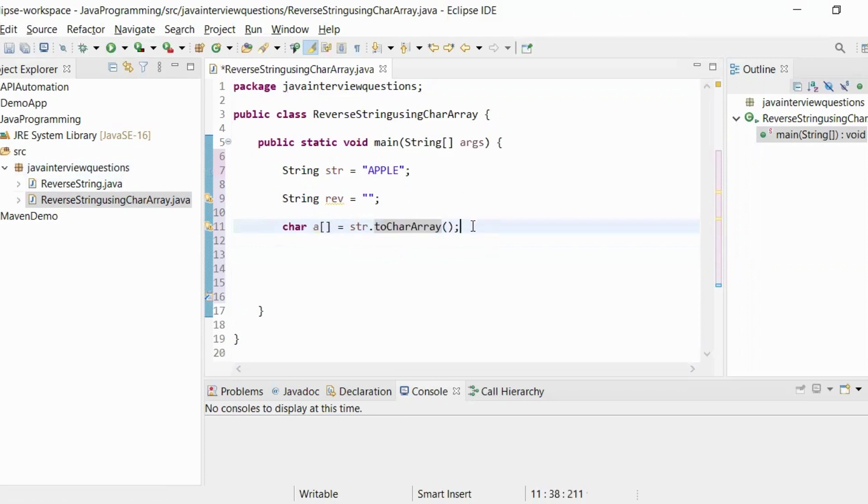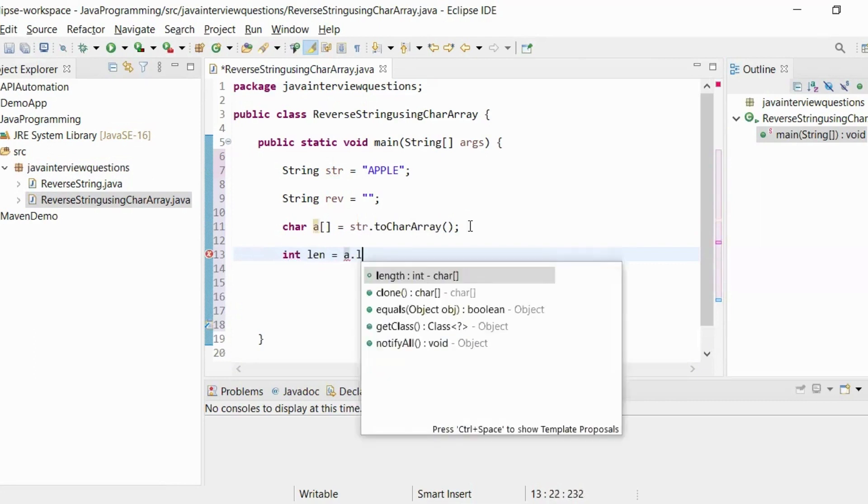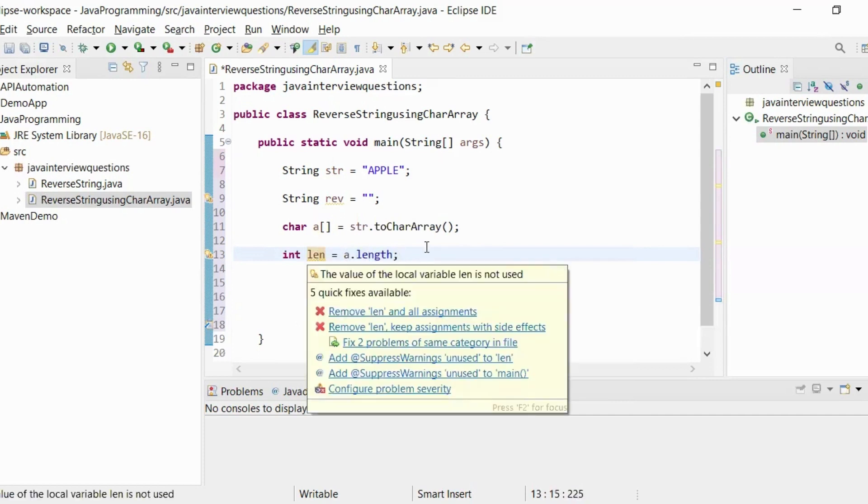Now, we have to find out the length of the array. For that, int len = a.length. This will give you the length of the array and it will be stored in this len variable.